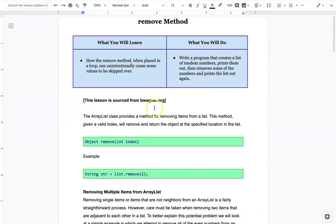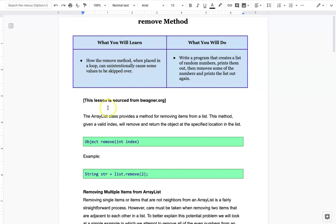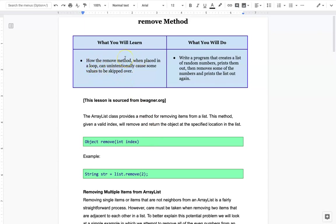In this episode we're going to be talking about the remove method. If you remember from the previous lesson, the remove method removes the item at a given index and everything below it gets bumped up and shifted up. However, if you are going through every item in the ArrayList in a loop, that can sometimes unintentionally cause a value or values to be skipped over.